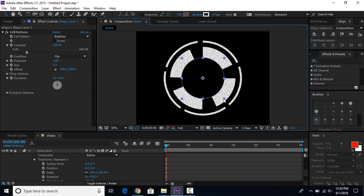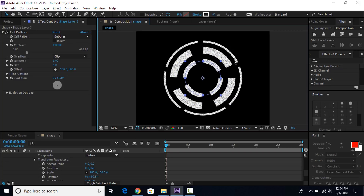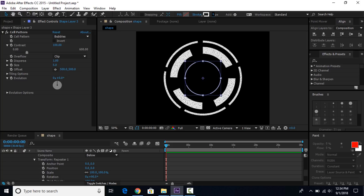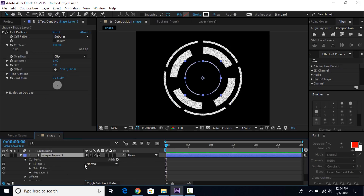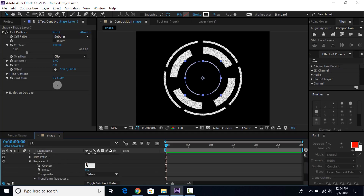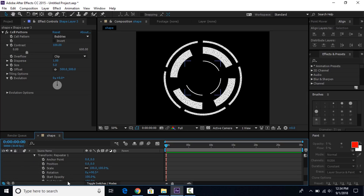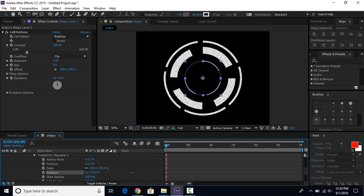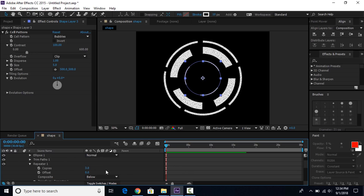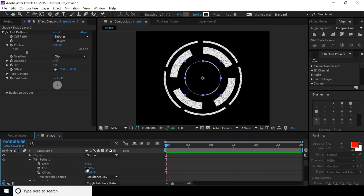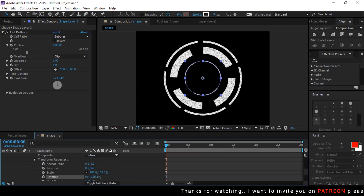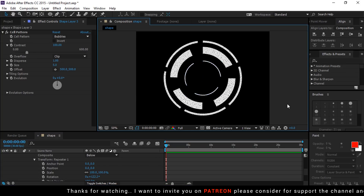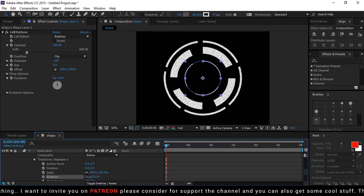Then duplicate the shape layer again and change the stroke width to around 10 pixels. Open the shape layer, go to Contents, then go to Repeater 1 and change the number of copies to 3. Also change the rotation. Go to trim path and change the end point. Then again duplicate the shape layer and do the same adjustments.